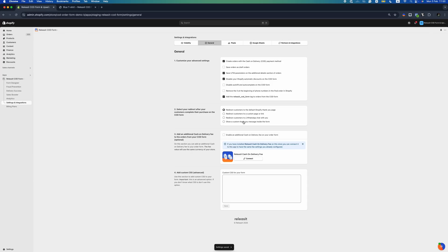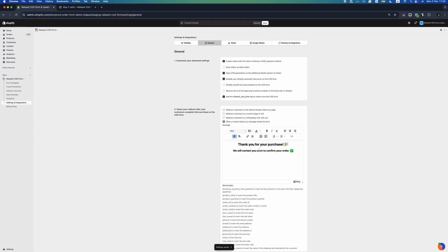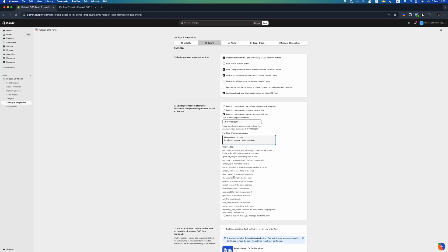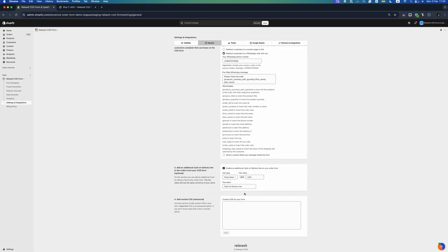Additional settings include: storing UTM parameters in the order details, disabling Shopify automatic discounts for COD orders, turning off autofill autocomplete for better form accuracy, removing leading zeros from phone numbers in Shopify orders, adding the 'released at COD form' tag to orders placed via the COD form, setting up redirection after purchase to a Shopify thank you page, custom page, WhatsApp chat, or a custom thank you page, and adding an additional cash on delivery fee to COD orders.